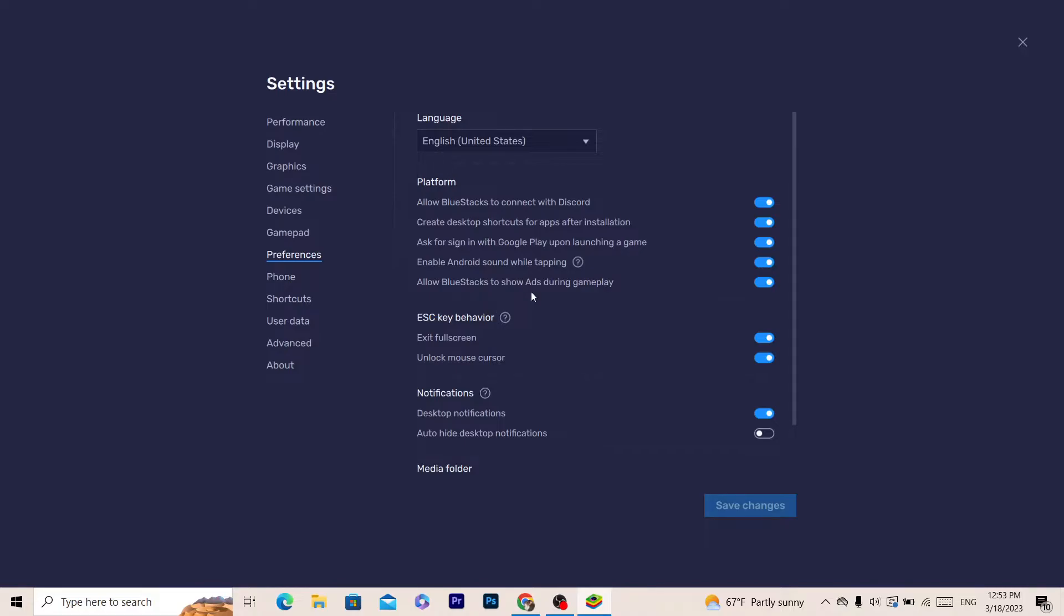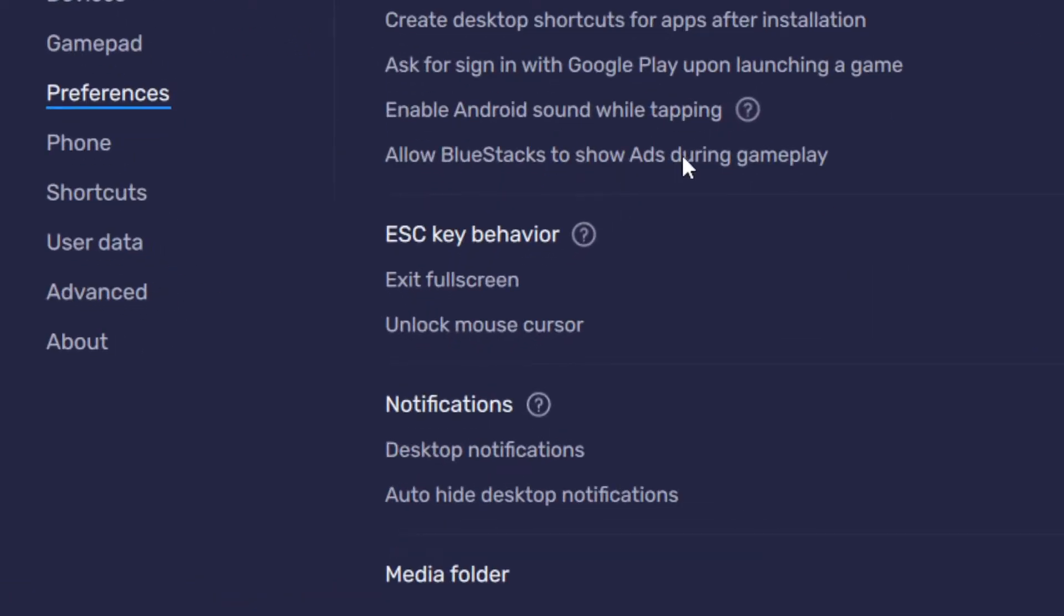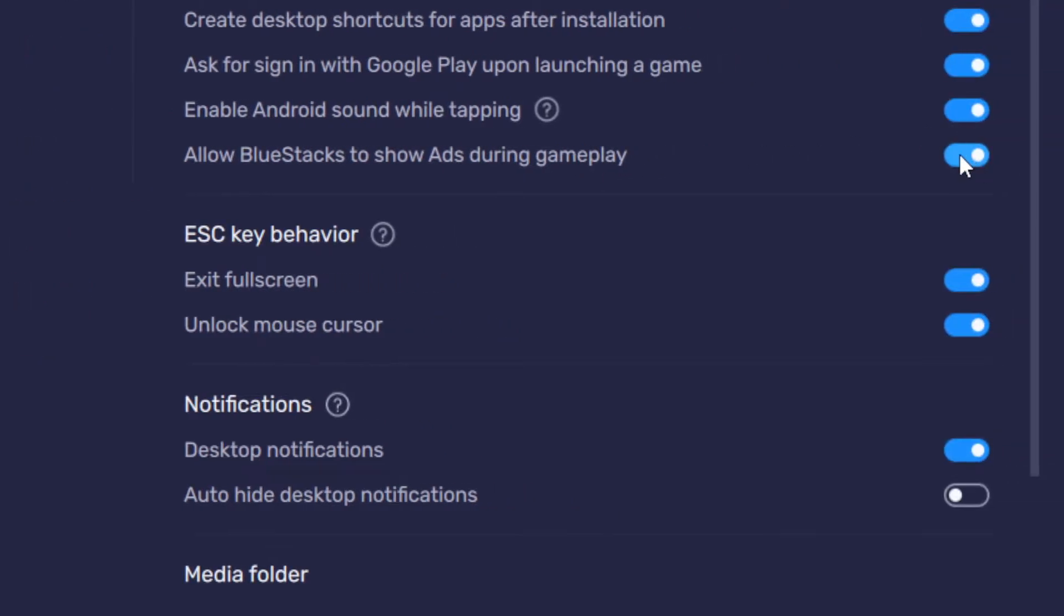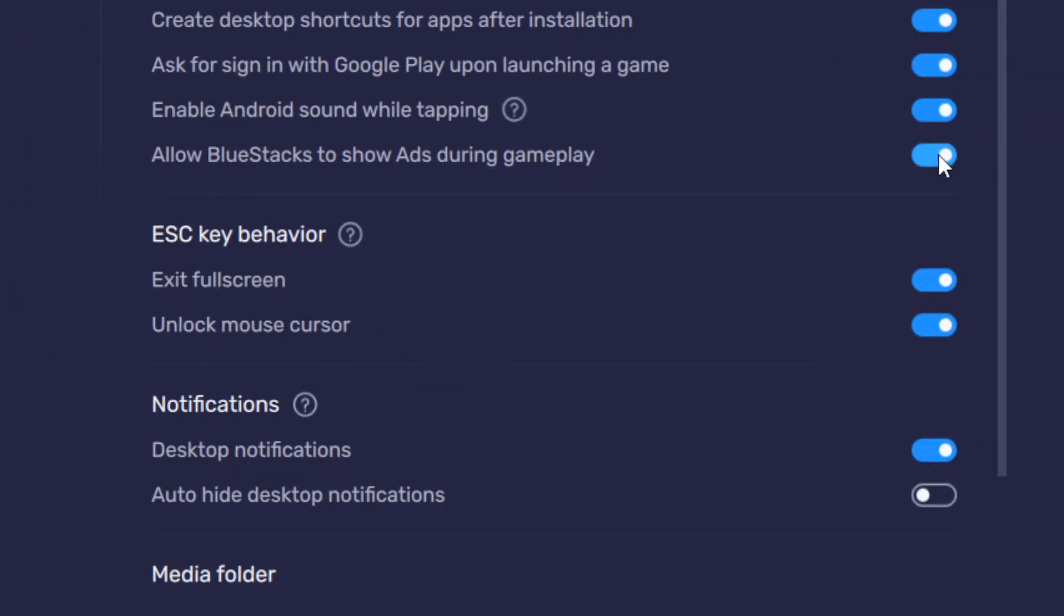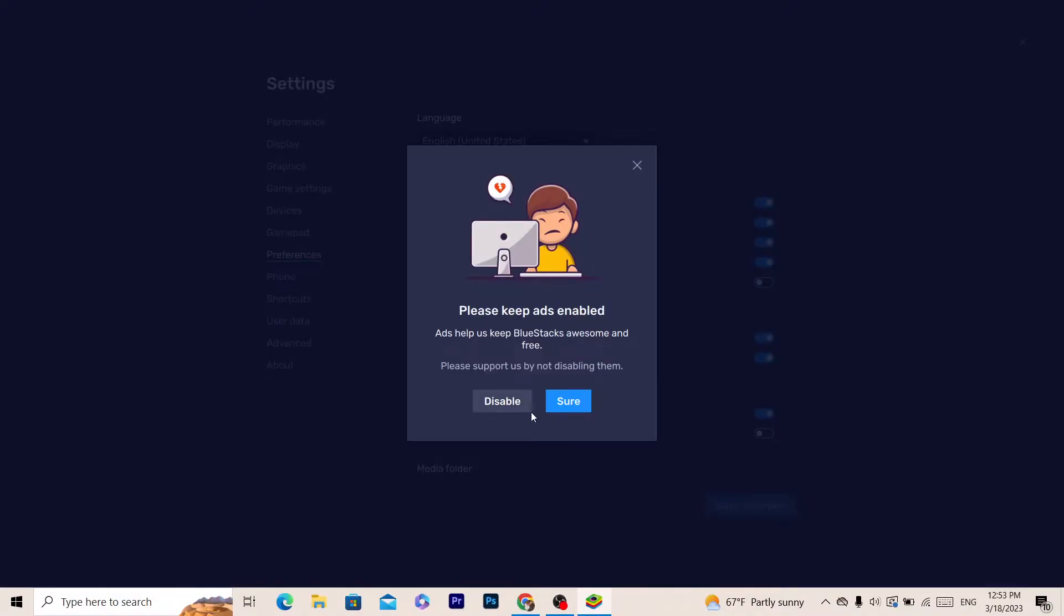What you need to do next is find the option 'Allow BlueStacks to show ads during gameplay.' You just want to toggle that off.